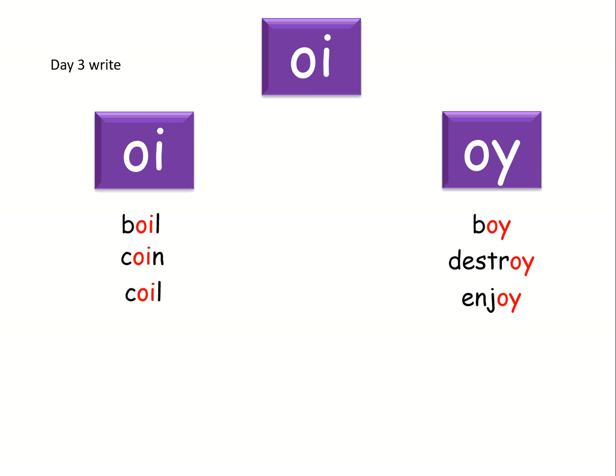Next word is soil. Soil. Bet you got this. Here it is.